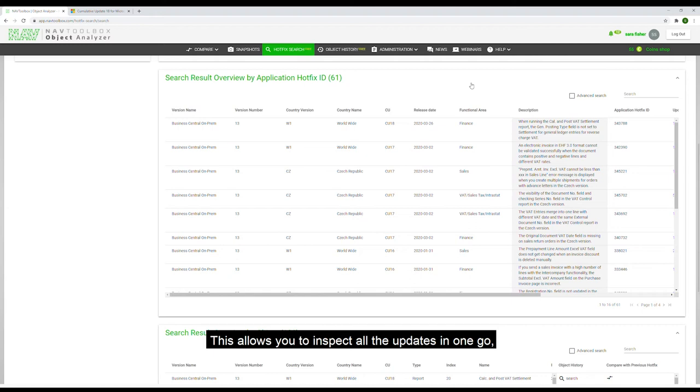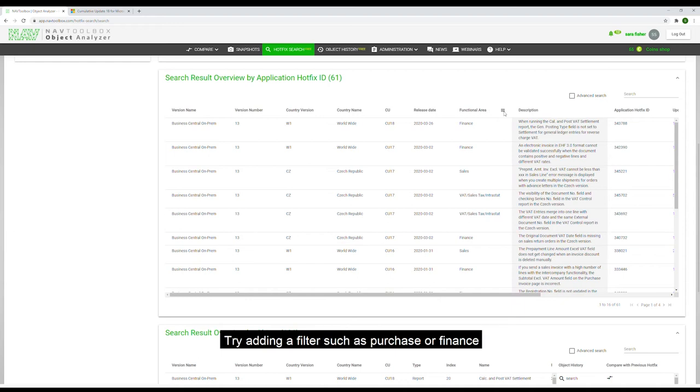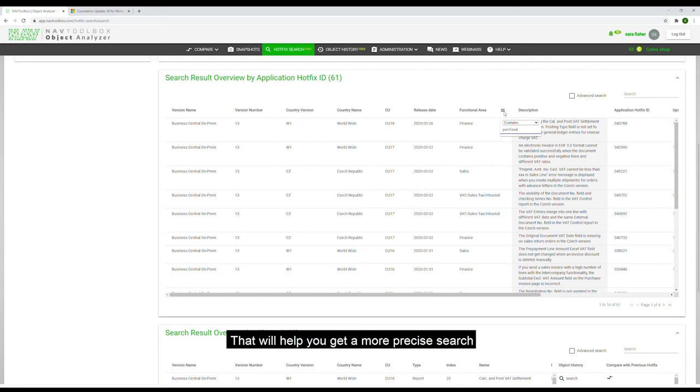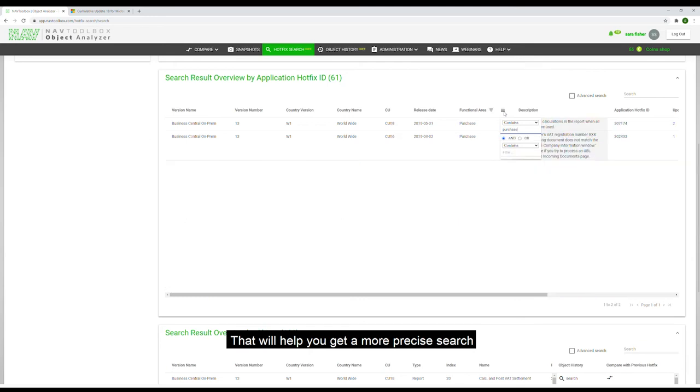This allows you to inspect all the updates in one go and create further filtering such as by functional area. Try adding a filter such as purchase or finance. That will help you get a more precise search.